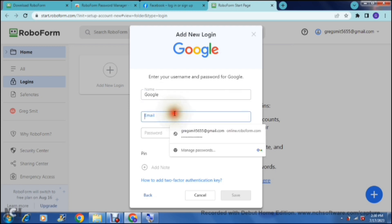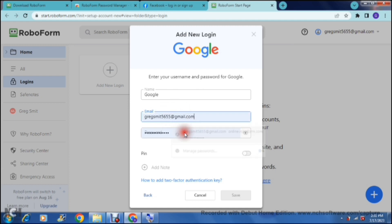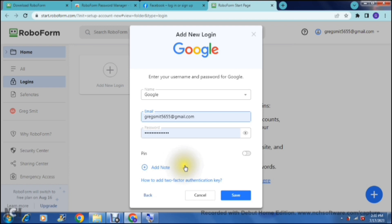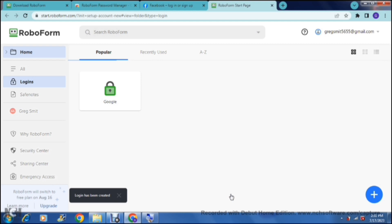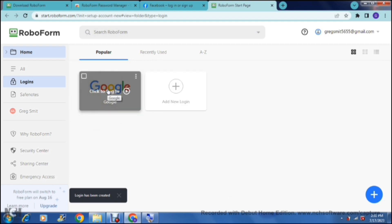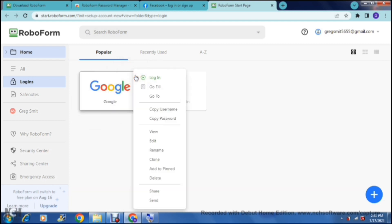Then you enter the email address that is associated with that Google account and then your password. Once you are done you can add a note if you would like, and you can also access two-factor authentication. Two-factor authentication will be a higher level of security. Once you're done you can just tap on save on the bottom right hand side, and as you can see here it is now there.